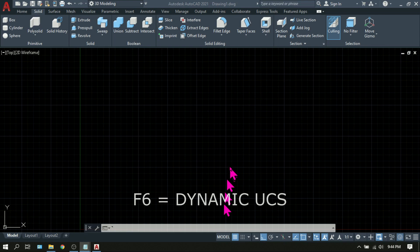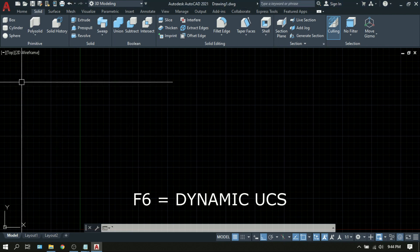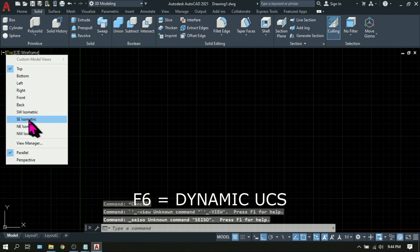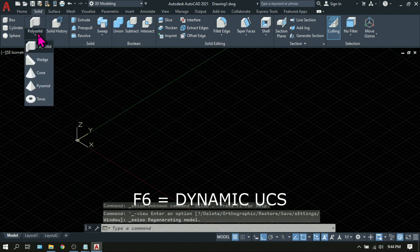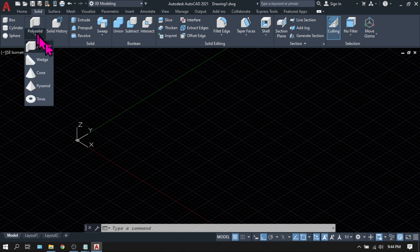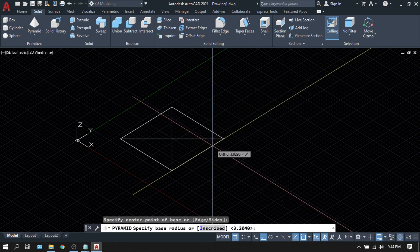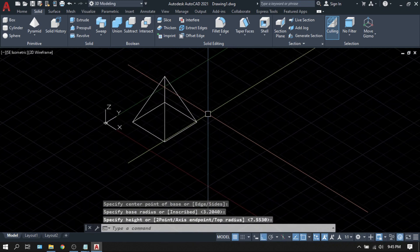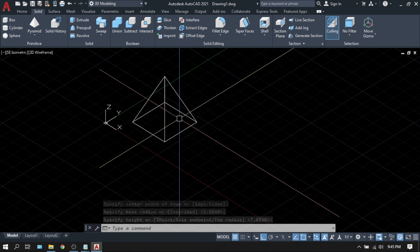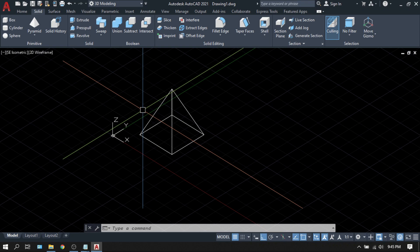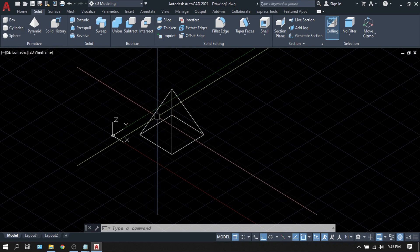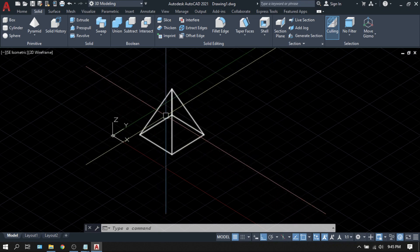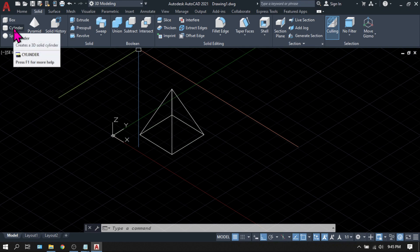F6 is dynamic UCS. With this turned on, you can temporarily align the UCS on the face of the 3D solid or a plane. To illustrate, let's go to Southeast Isometric. Create a pyramid. Pick point A. Pick point B. Point C to define the height. Now you have this face of your pyramid and this face of your pyramid. Then Dynamic UCS will allow you to make another shape exactly on the face of this side of the pyramid.